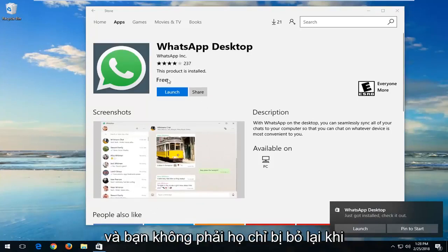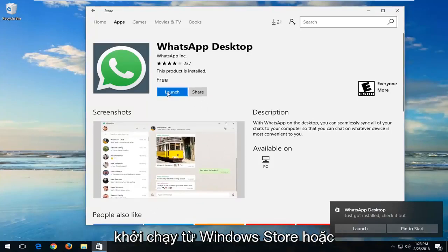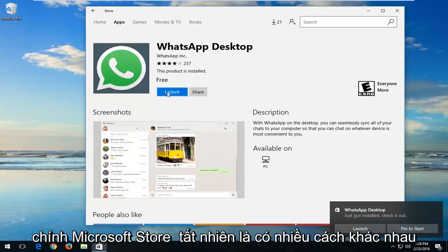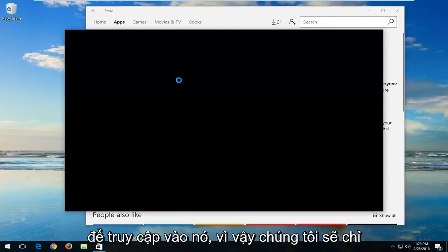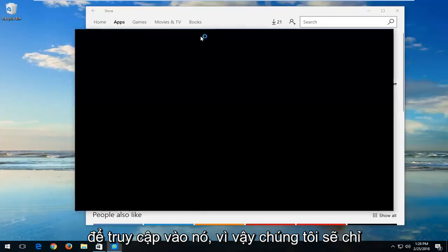You can also just left-click on launch from the Windows Store itself or Microsoft Store itself. So different ways to access it, of course.